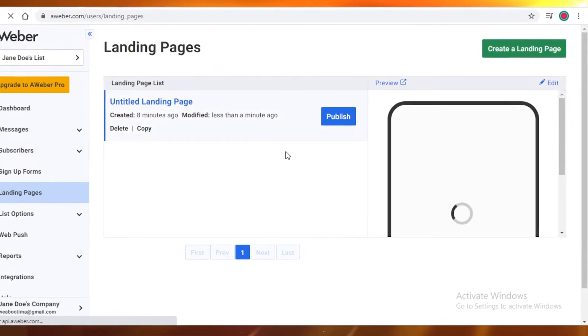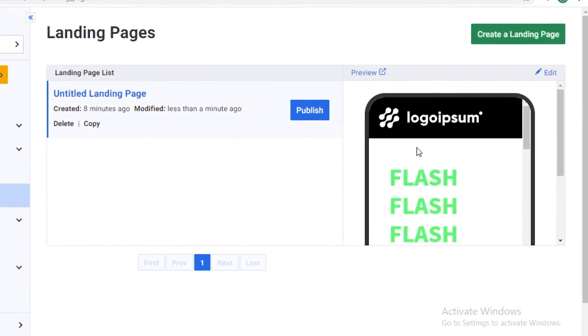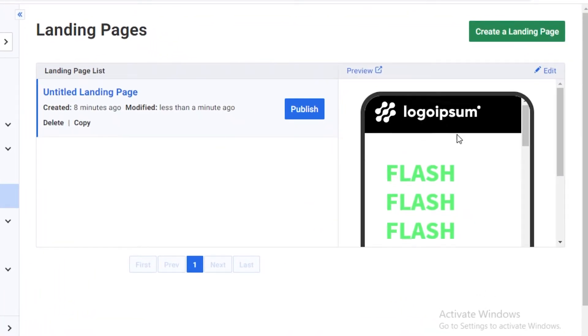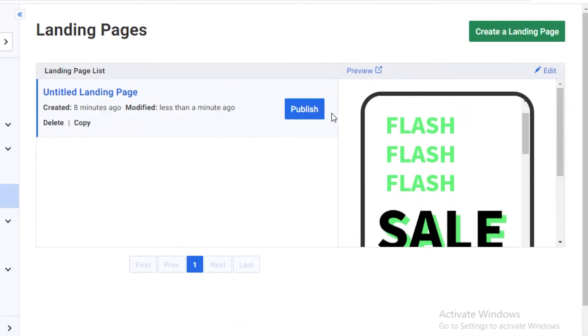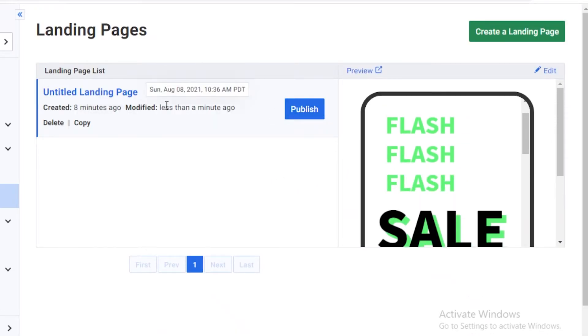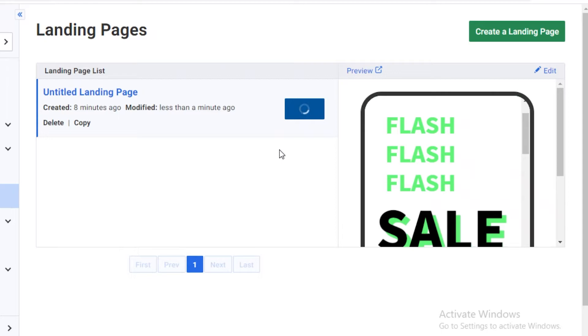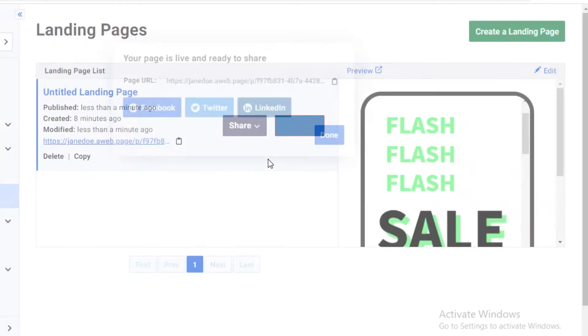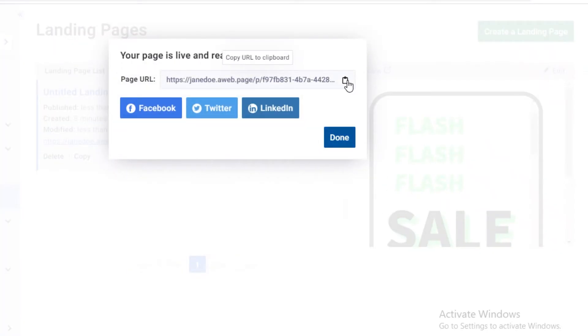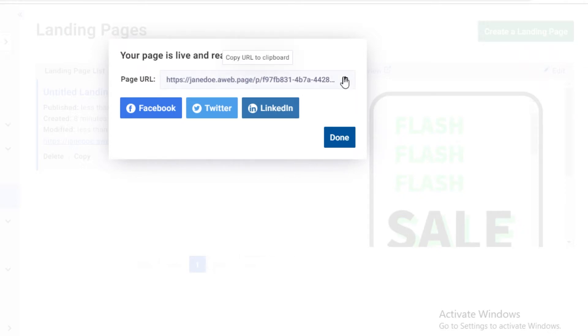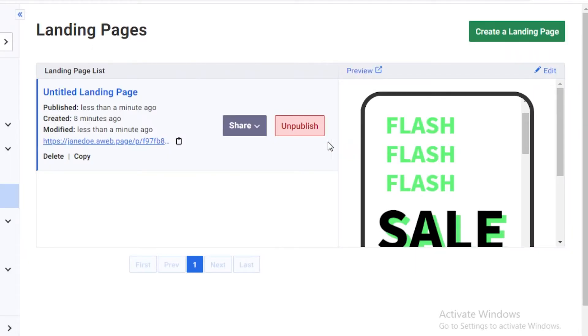That's how you create a very easy landing page. Now, once you have saved your landing page, you can publish it or you can choose to further edit it. I'm just going to go ahead and publish it so you guys can see. Now you can easily share your landing page on any of your social media platforms. You can copy the link and post it everywhere.